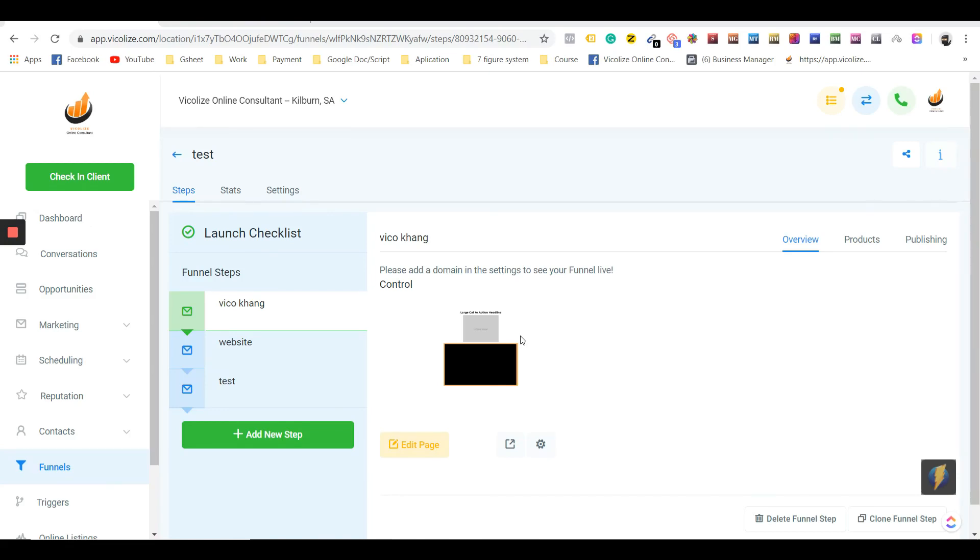Vickers here from Vickers Online Consultant. I just want to show you the most powerful feature in our tools right now. It's basically the